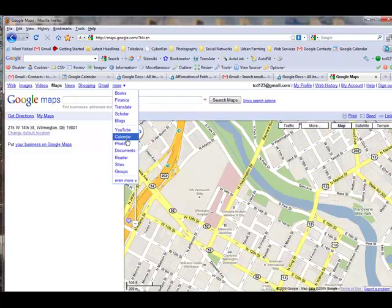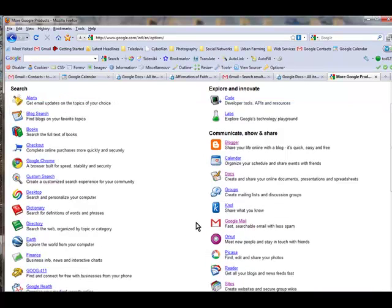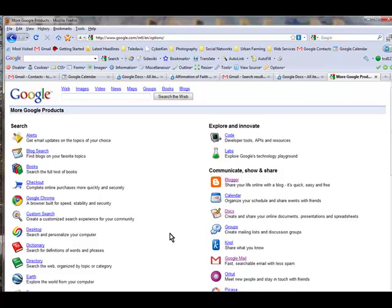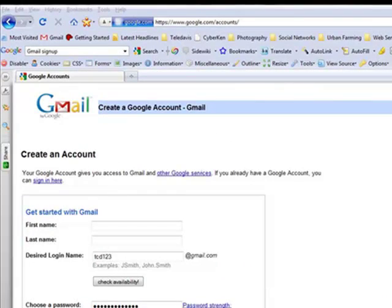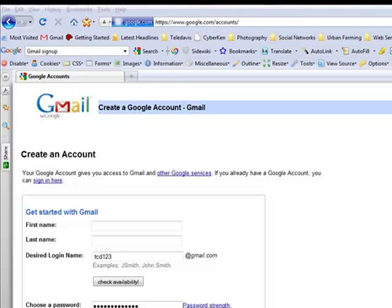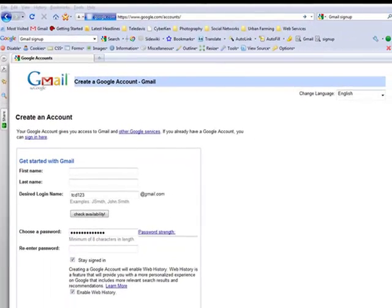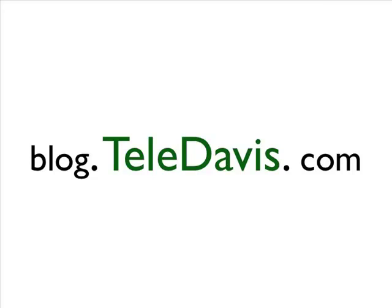I could probably spend an hour or so showing you all the different features there are under your inbox links. That's just a small taste, and I invite you to try Gmail for yourself. Now that you have the Gmail basics, if you would like to get a free Gmail account yourself, go to www.google.com/accounts, fill in the blanks, and in a minute or two you'll have one of the fastest, handiest, and most flexible email services available. Please visit again at CyberCan, located at blog.teledavis.com, to learn about easy-to-use and inexpensive web resources.